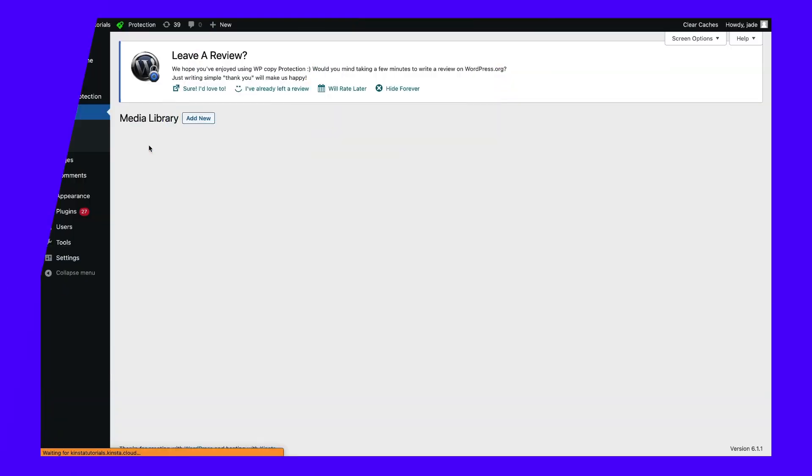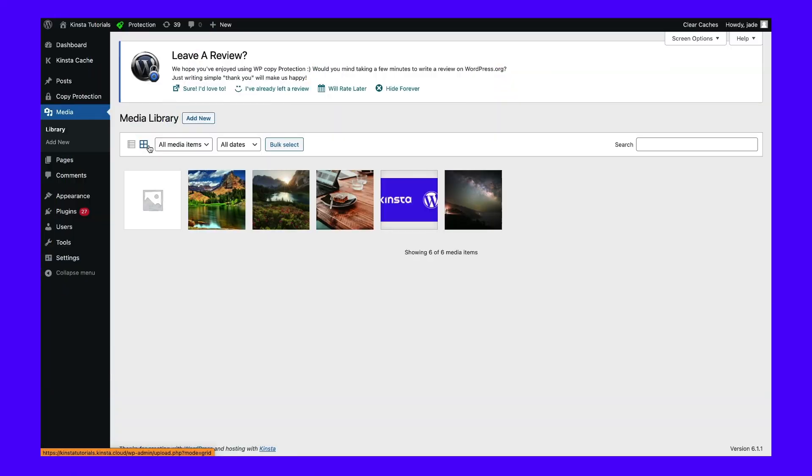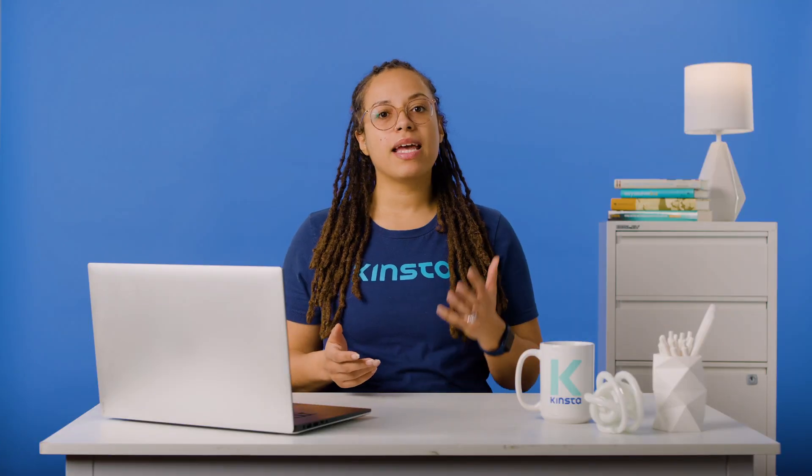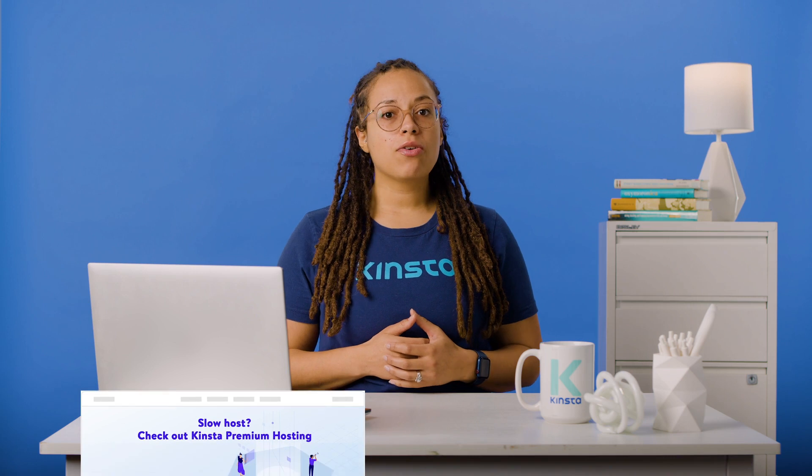However, this can occur with media files. To locate the media that is causing the issue, go to the media library and search for it. If you've gone through these steps and you can't locate the right file, you may need to search your database.